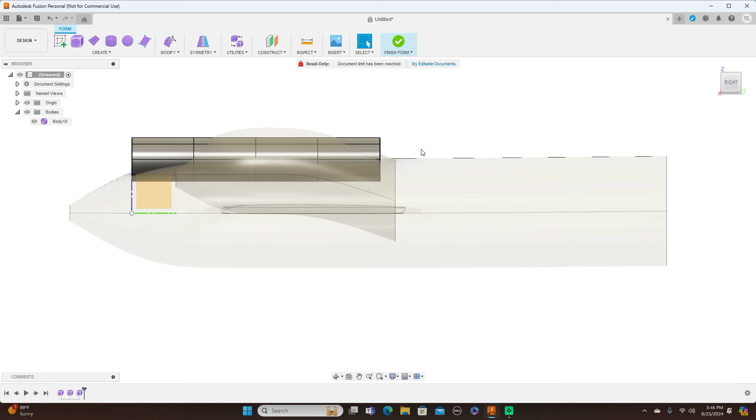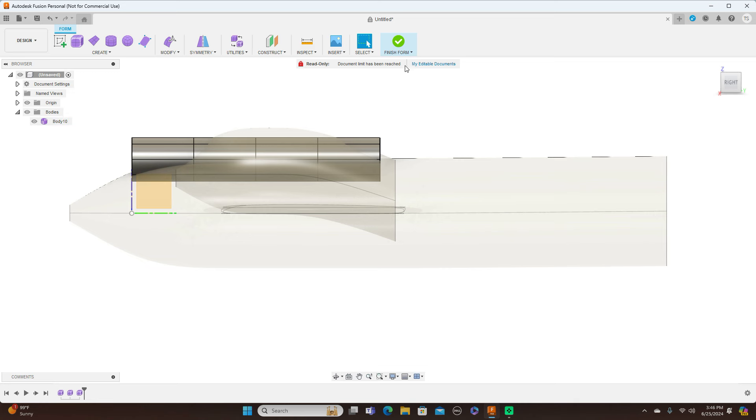So this is fine too, and you just have to keep finishing the form and going back and forth and seeing how that works for you. But anyway, that's going to do it for this quick little tip in Fusion 360.